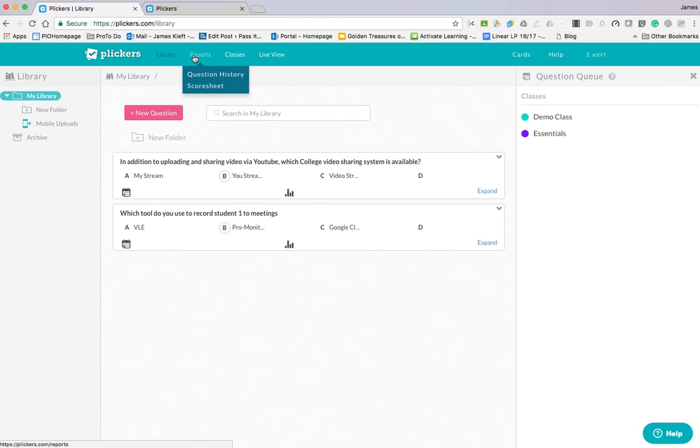If we then go to Reports, we can see question history and score sheets. If we've asked questions in the past, we can see how learners have done.